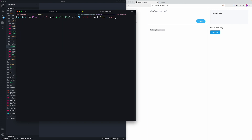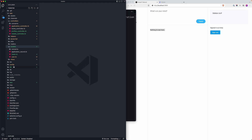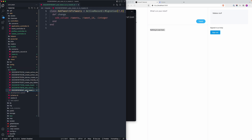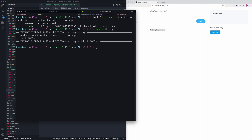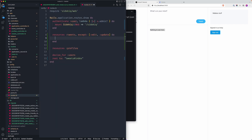We'll run rails generate migration and call it add_tweet_id_to_tweets, then specify tweet_id as an integer. Running that command will create a new migration file. We can then go ahead and migrate. Now we need some routing for this — just the retweet portion.